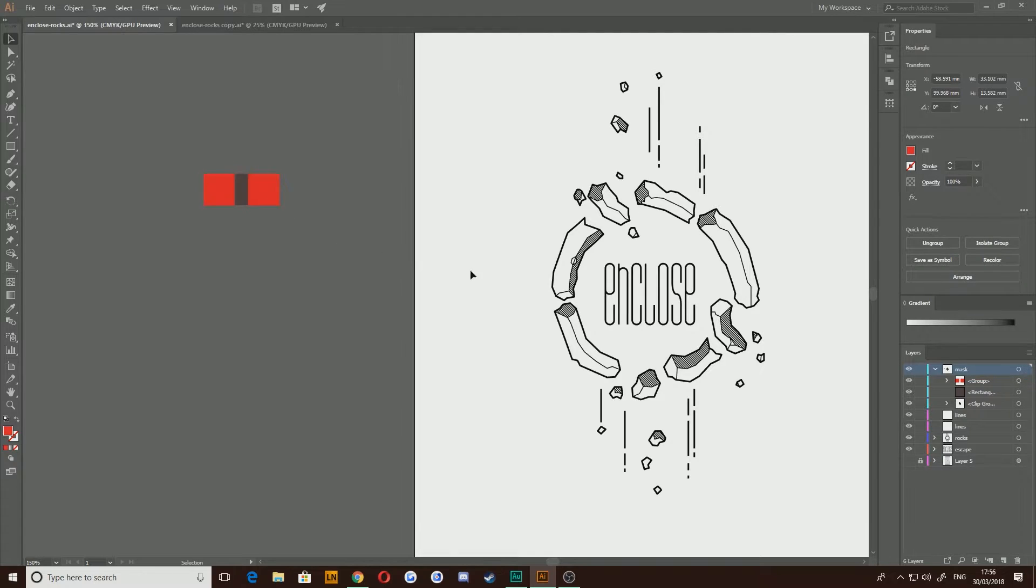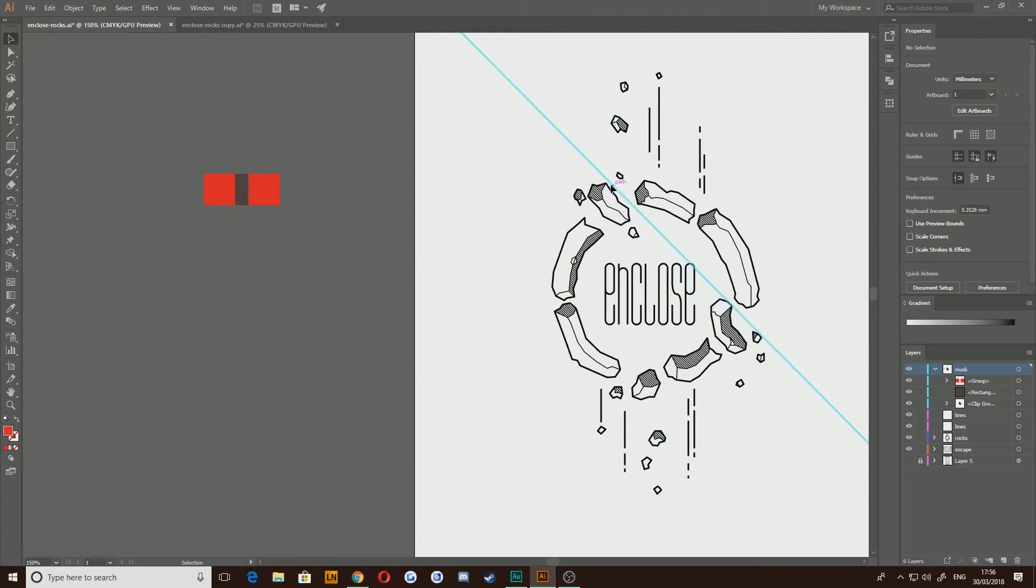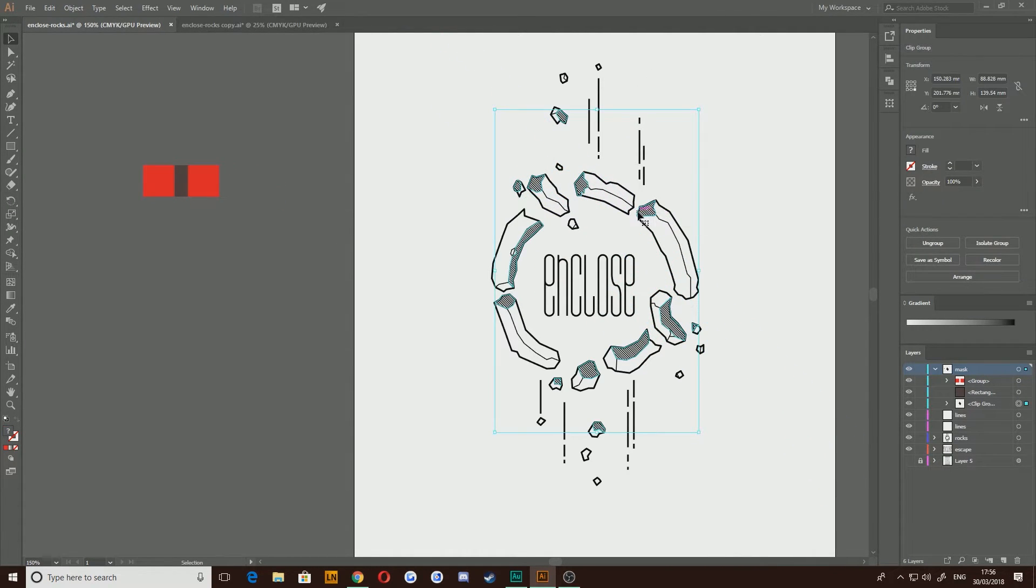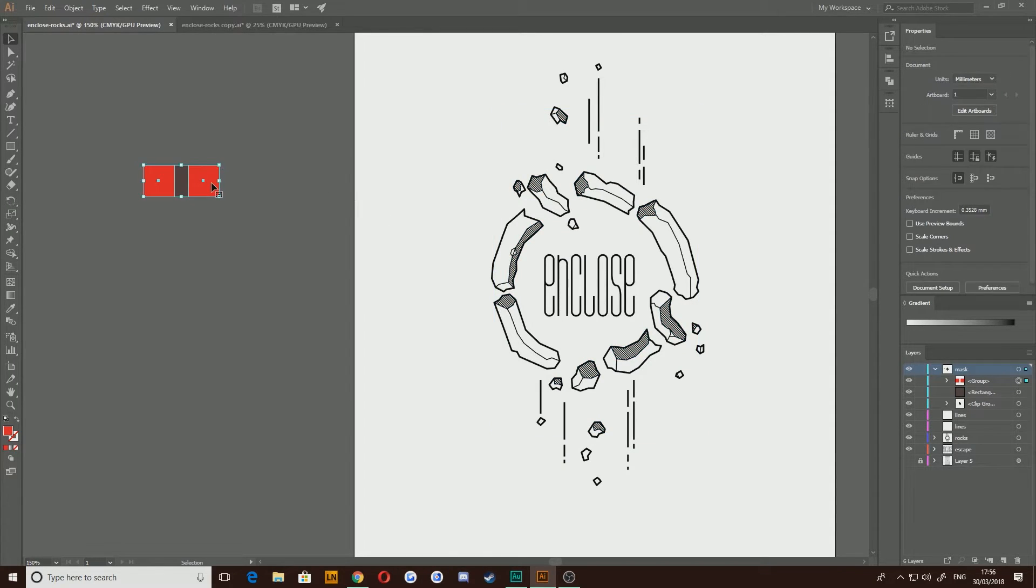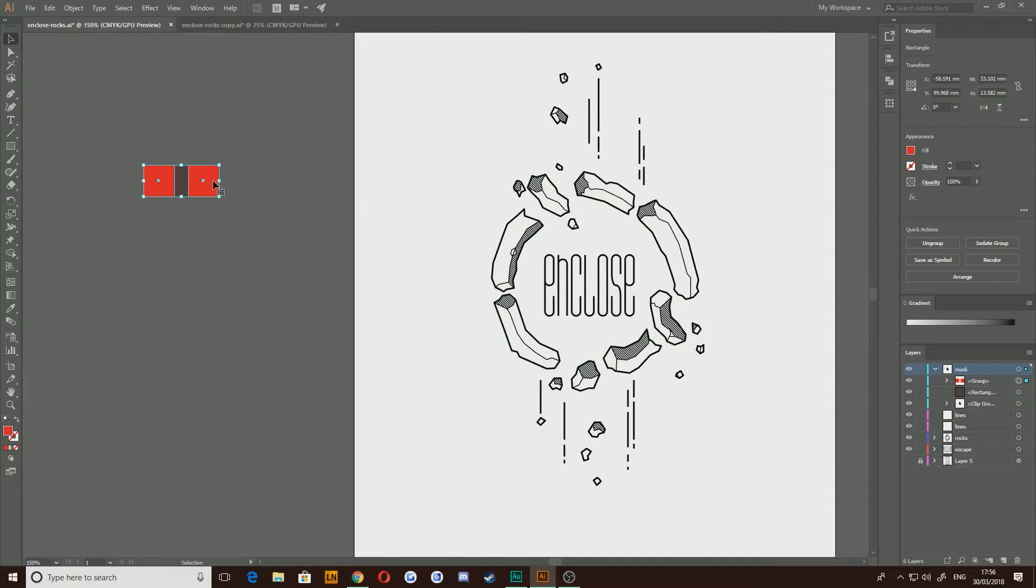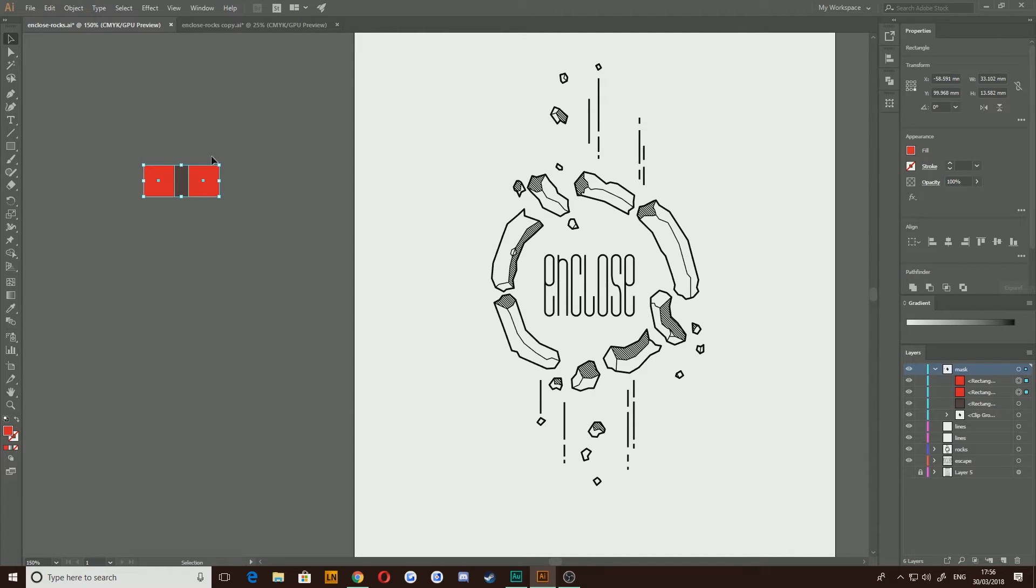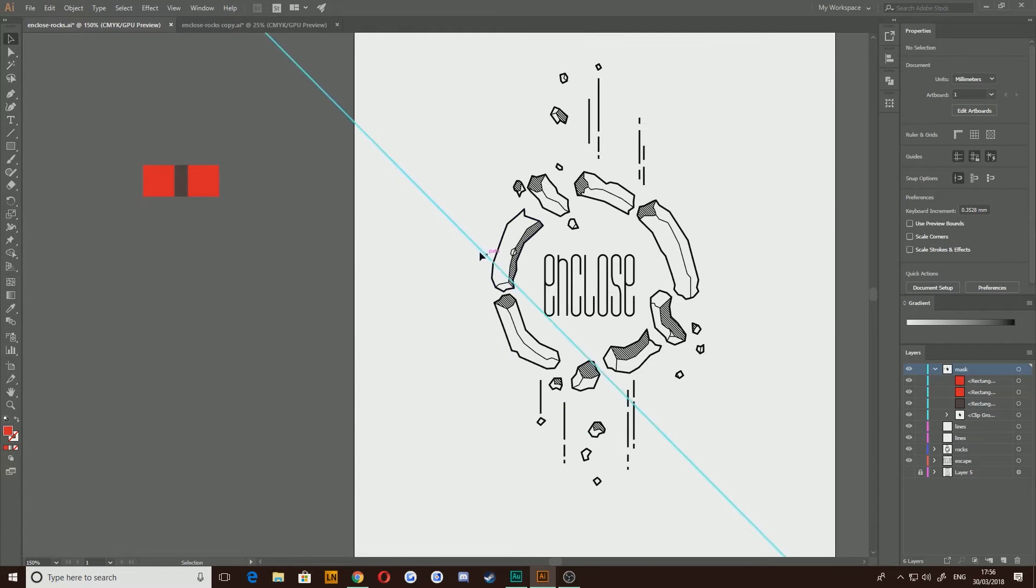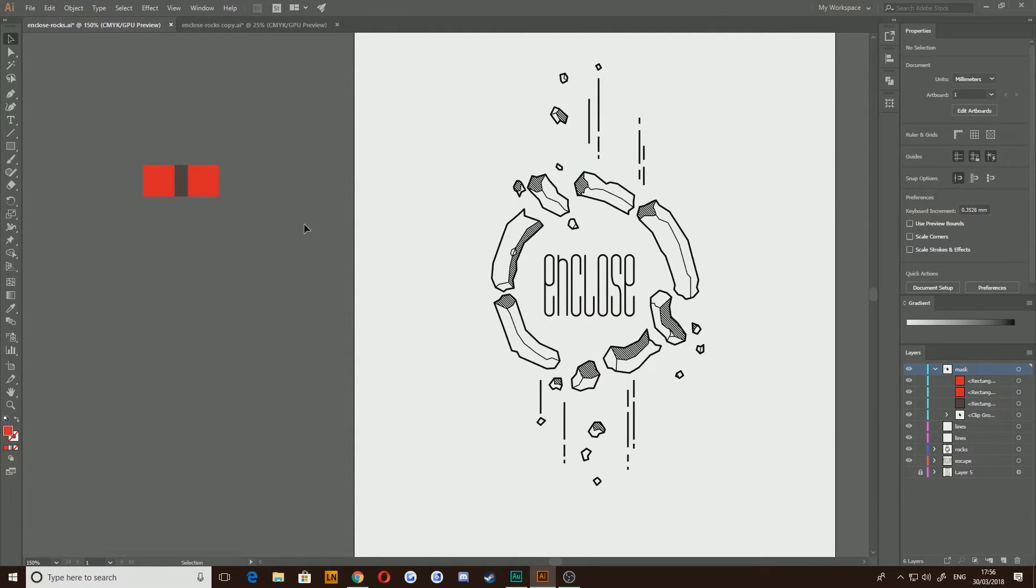The way to get around this and to achieve the result that I've done here in this example is you have to turn your shapes into a compound path and what that means is it basically, while keeping these shapes individual and not merging them or joining them in any way, it treats all of those individual shapes as a single element.